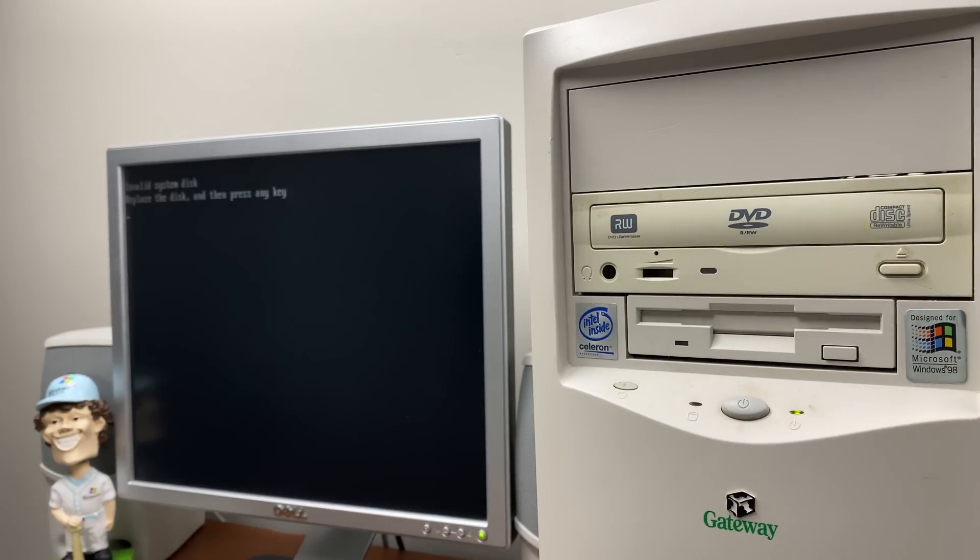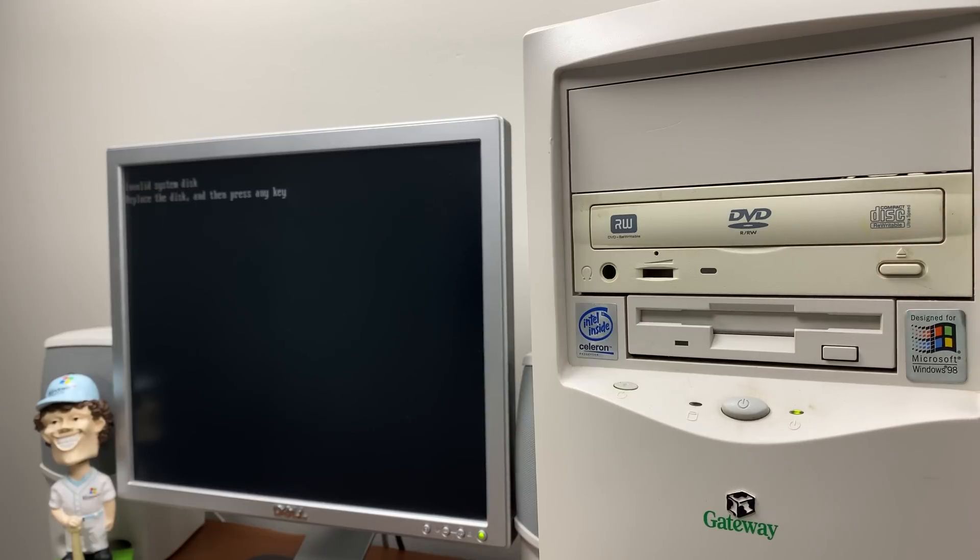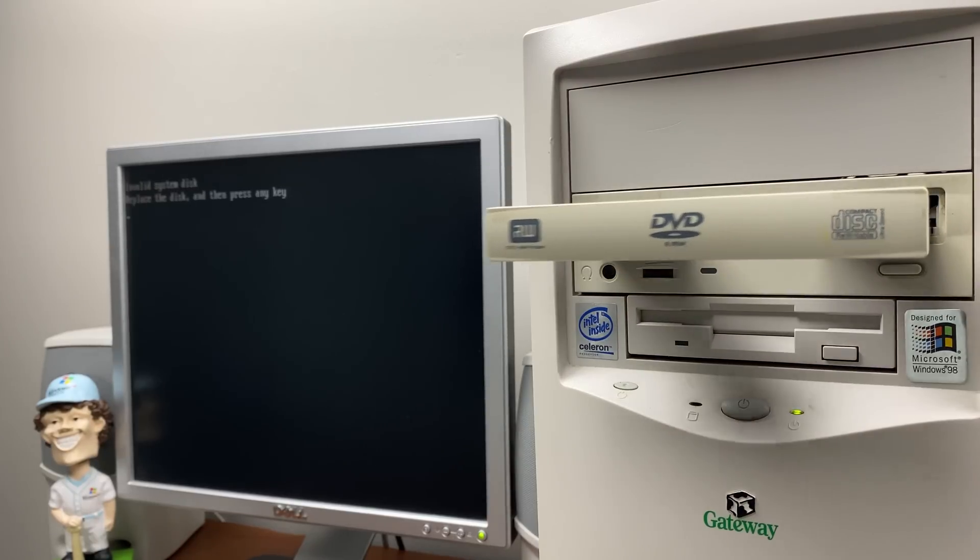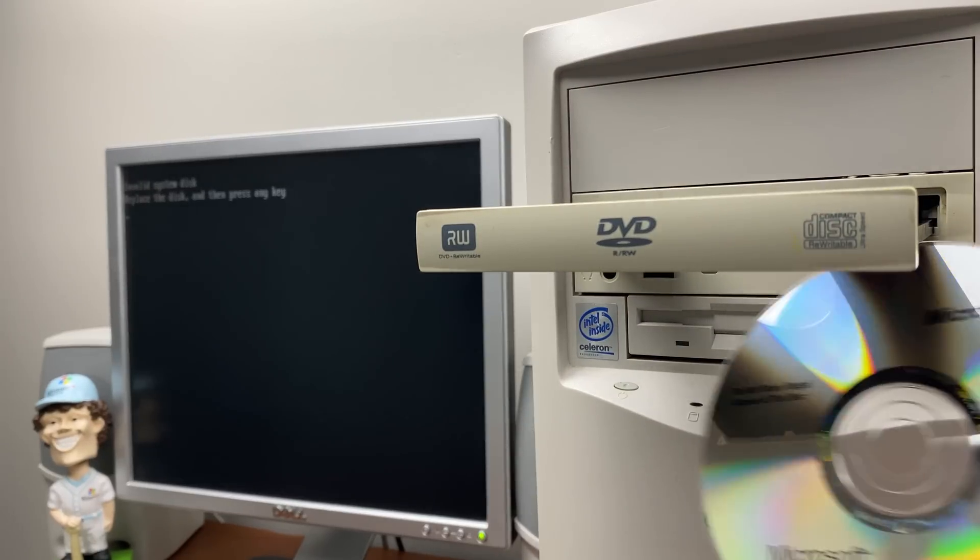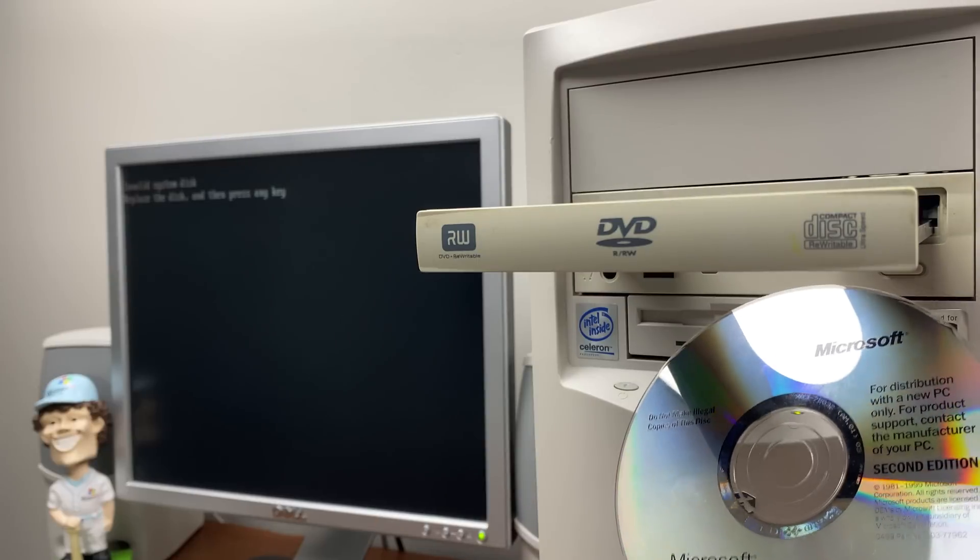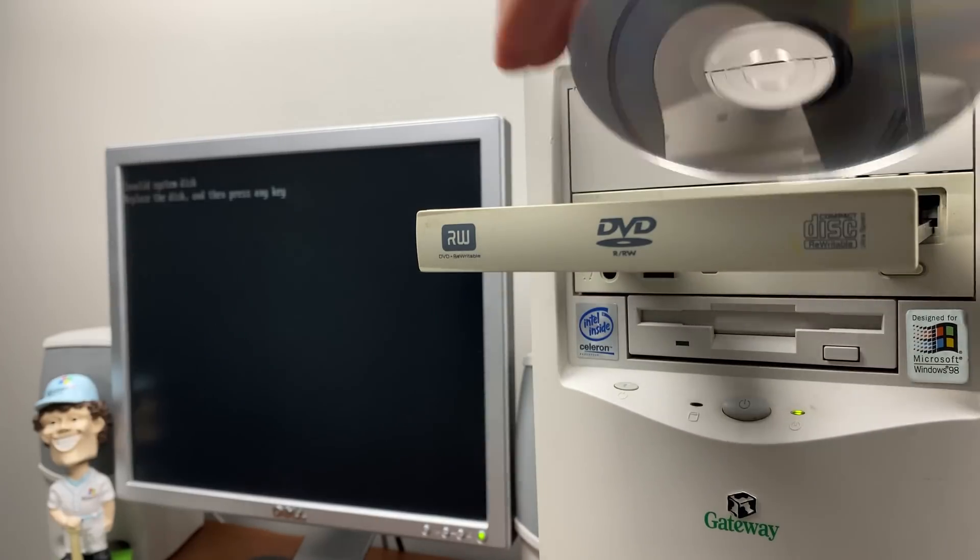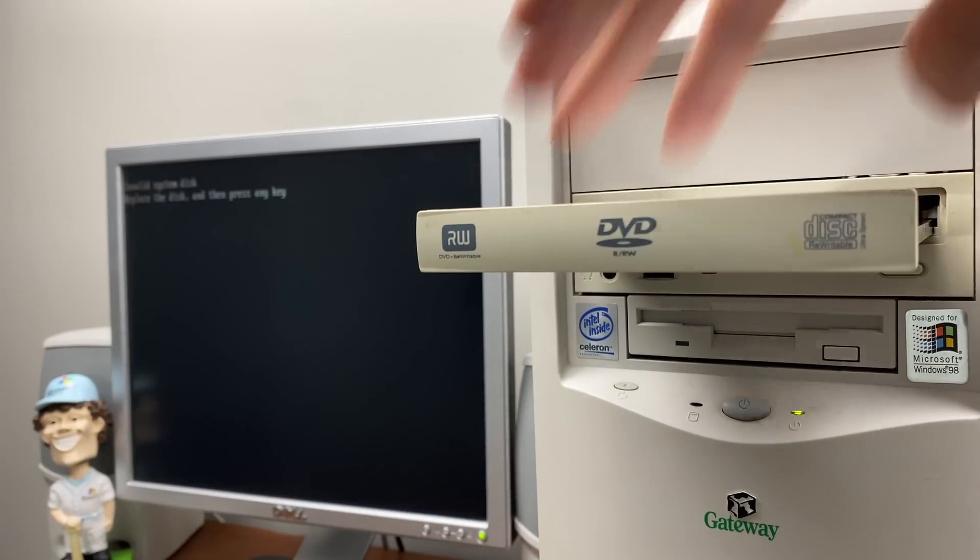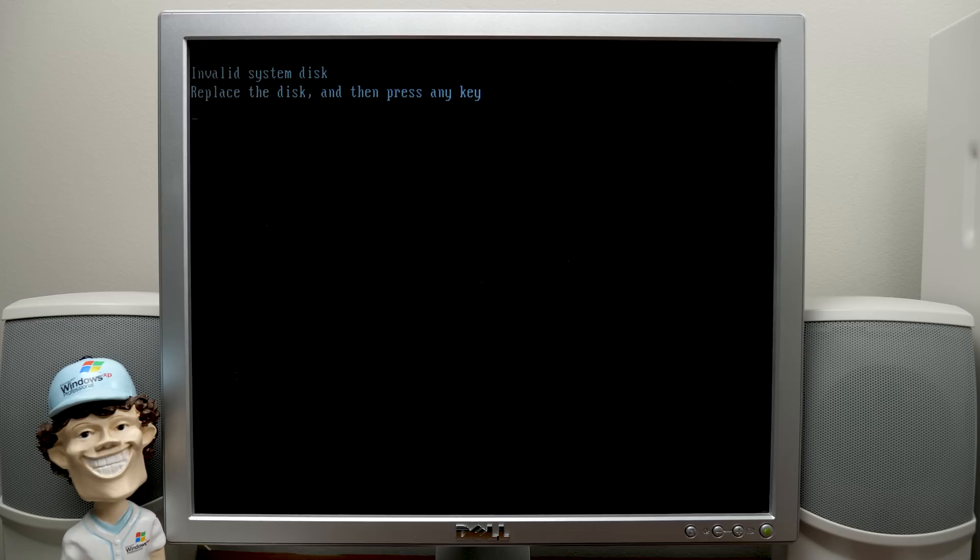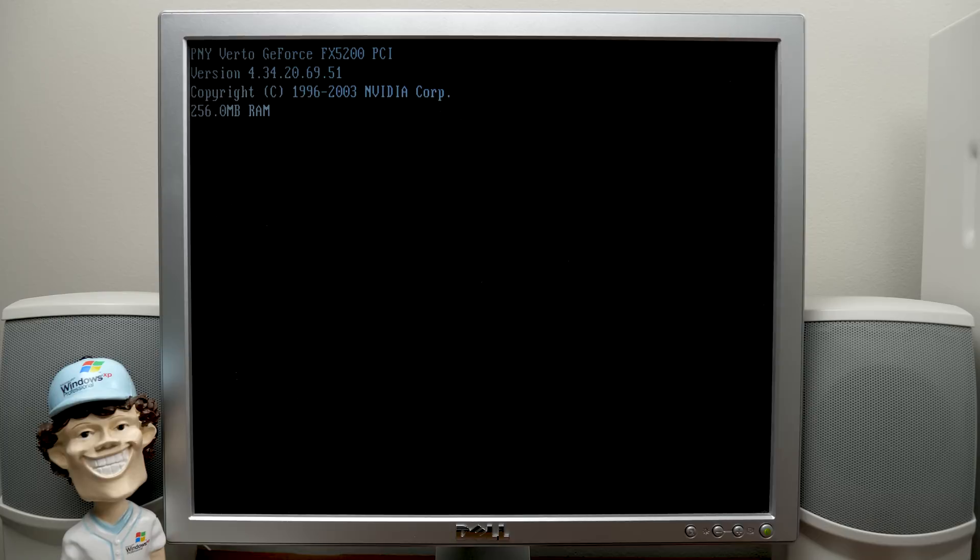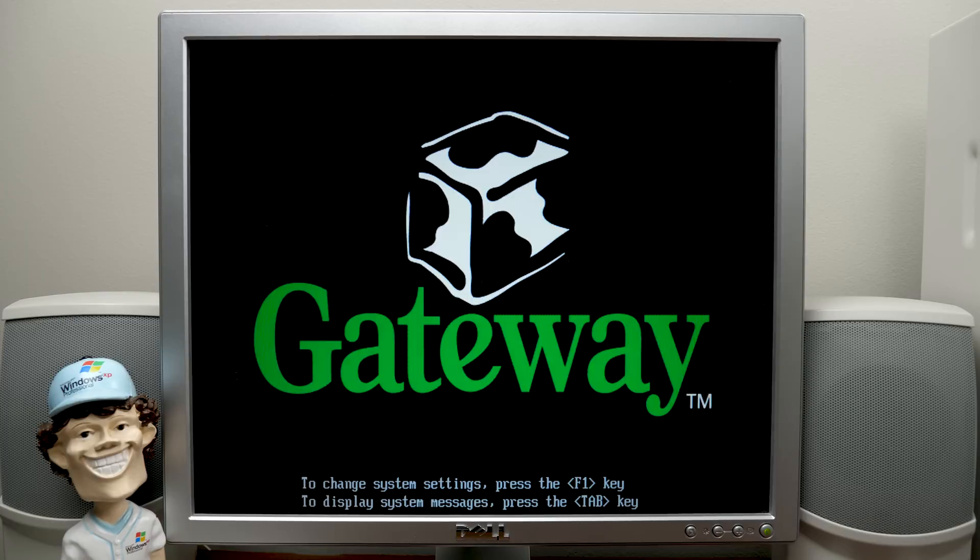But first, we're going to put in a Windows 98 setup CD, a Windows 98 2nd Edition setup CD, to be exact, because, as you can see, we don't have anything on this drive. So we're going to put that in and restart here, and we'll get on with this. And I gotta say, it's nice to be back doing a video on the $5 Windows 98 PC, because it has definitely been a while.